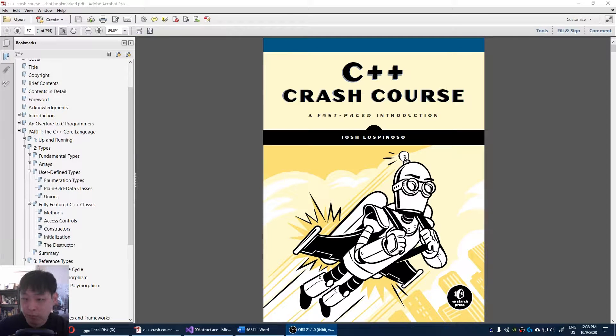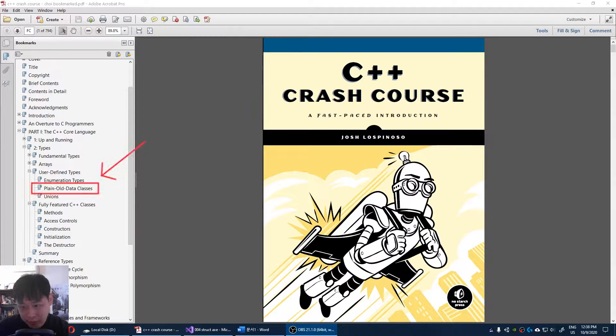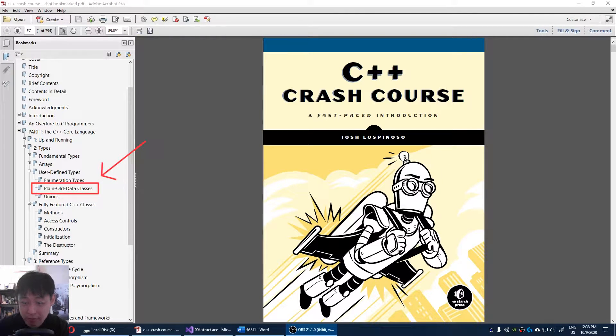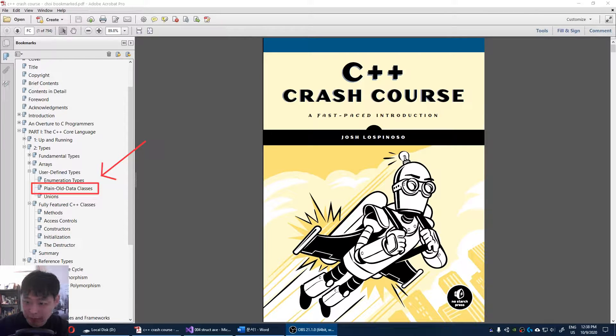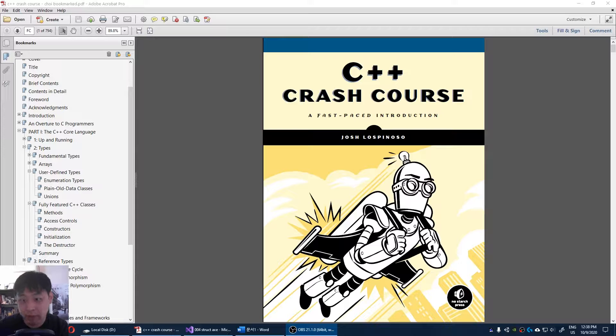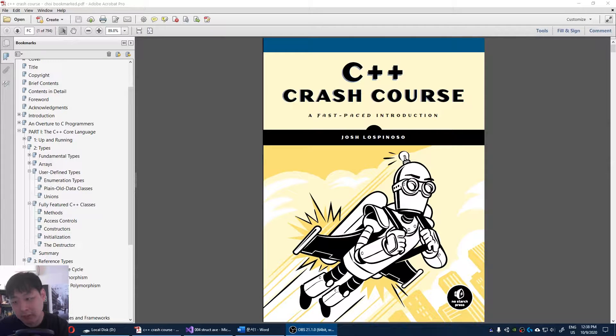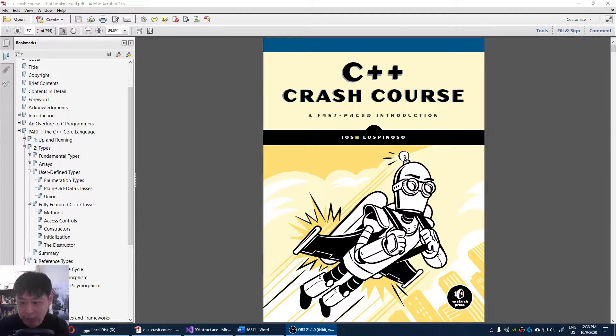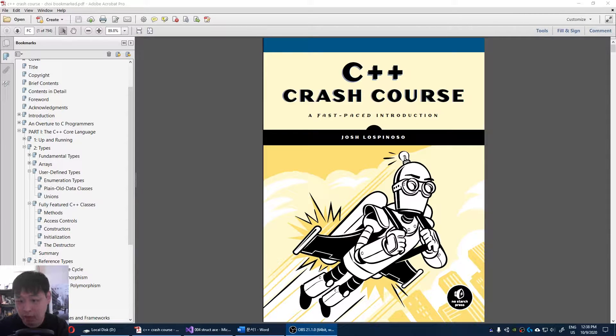I'm looking at part 1, chapter 2, user-defined types, plain old data classes. I think for people who just want to build their video games, or people that are starting out, this might be an overload of information. So I'm not going to talk about things like plain old data classes, or trivials, or standard layouts, at least for the time being.